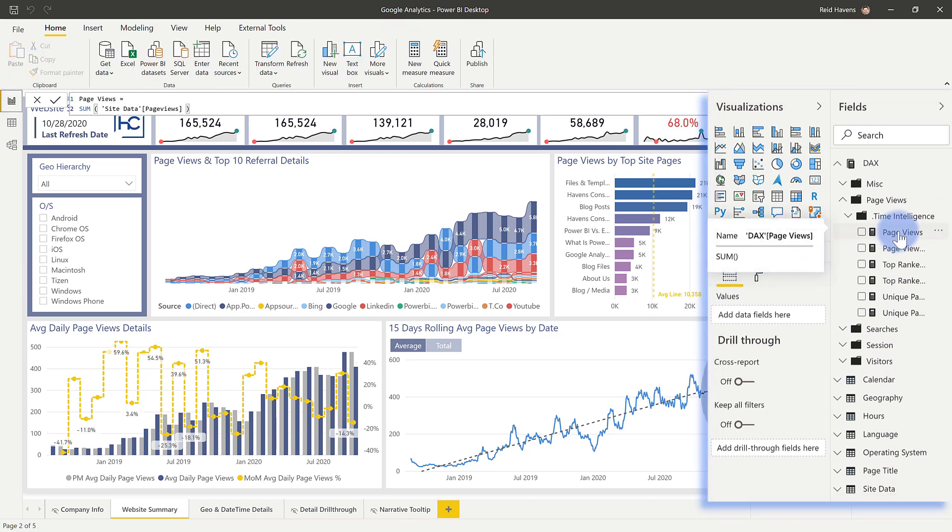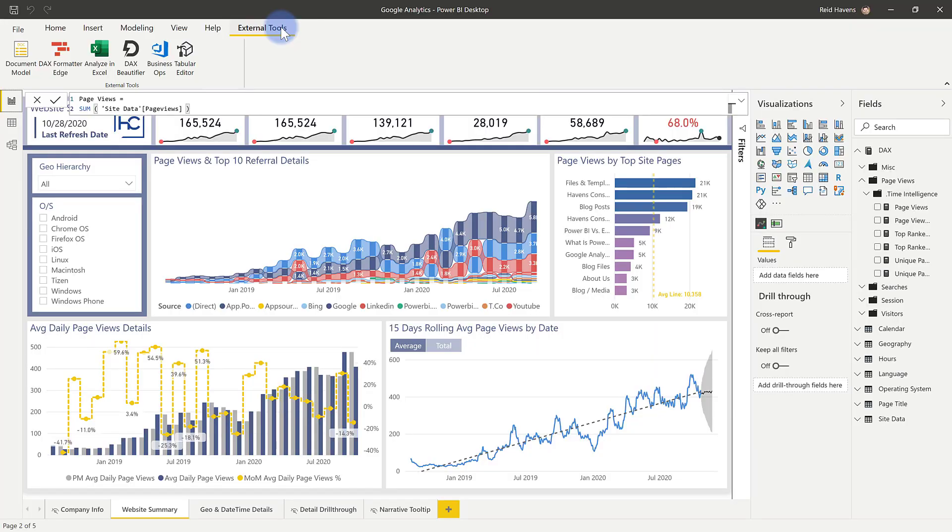So now what we can instead use is an external tool called Tabular Editor. Now, if you're not familiar with Tabular Editor or external tools, I'll have some links down in the description for you. But needless to say, they're very useful tools that often will help speed up the development process for you. So I highly encourage you to go check them out. And I'm going to select Tabular Editor.